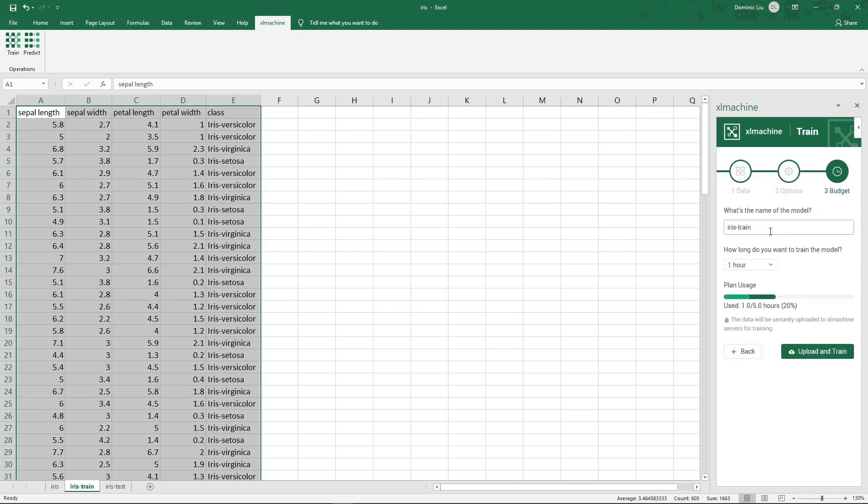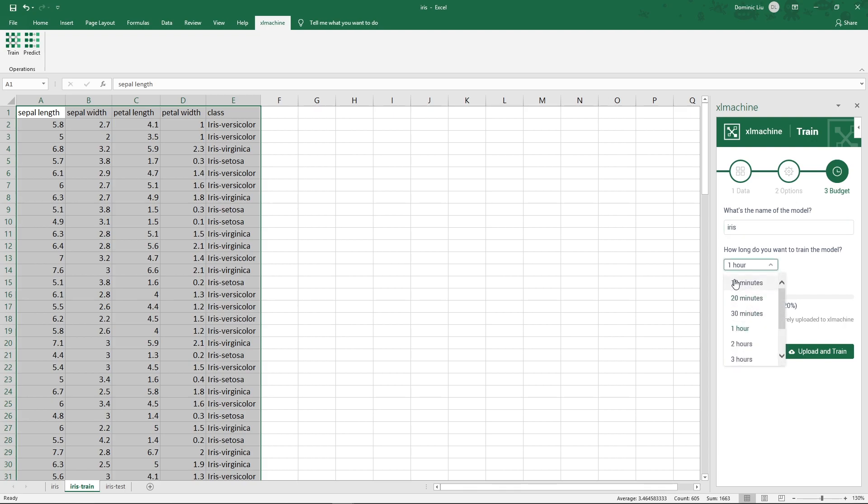Now we give a name to the model. Here we would just say Iris. Then we select how much time we will give Excel Machine to train the model. The default is one hour. The longer it trains, the better the accuracy of the model. The Iris dataset is relatively simple. We will just say 10 minutes.